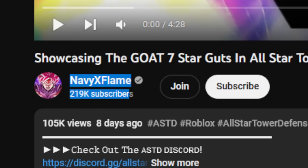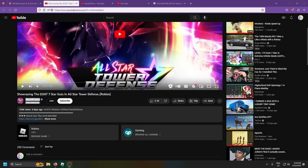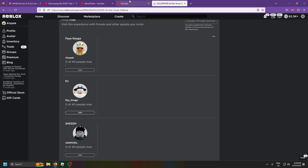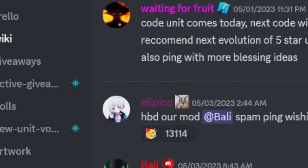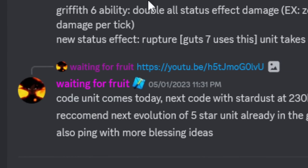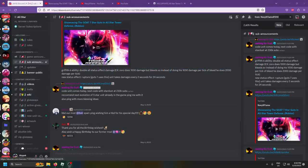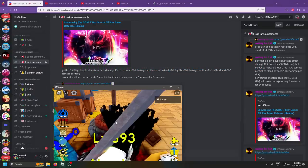Now if we're lucky we're also going to be getting some stardust with that unit code, but again the code was supposed to come nine days ago so I'm really not sure what's happening with the code. If any of the mods or something knows, let me know.